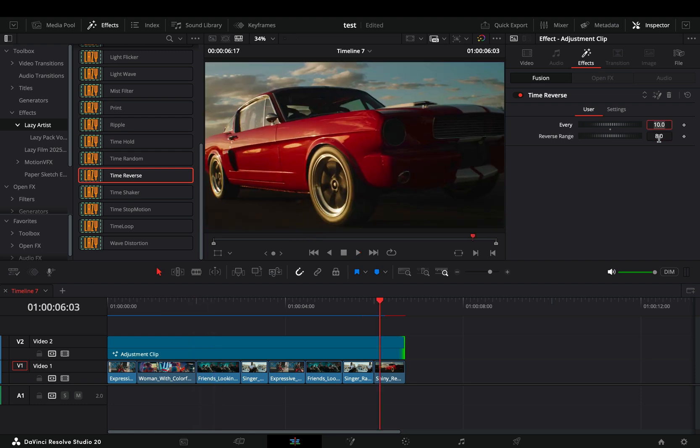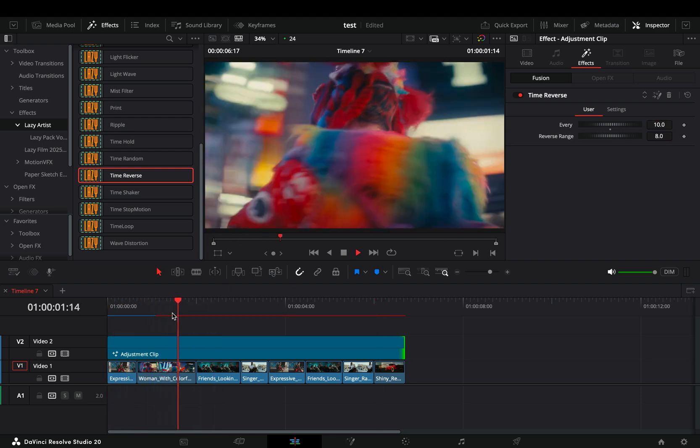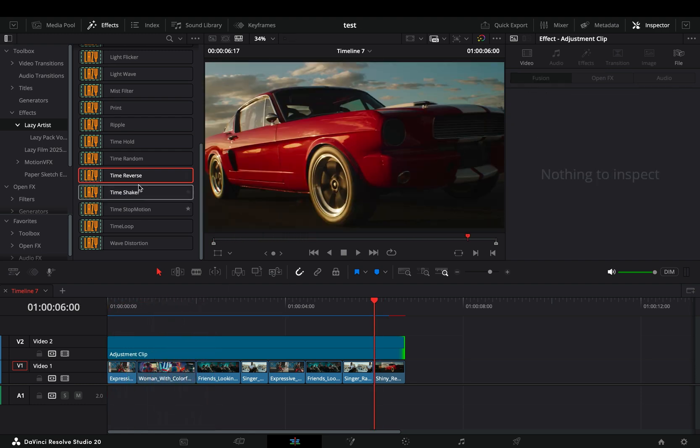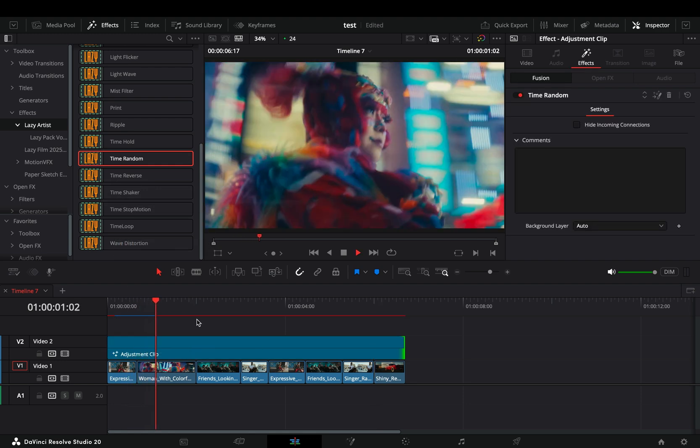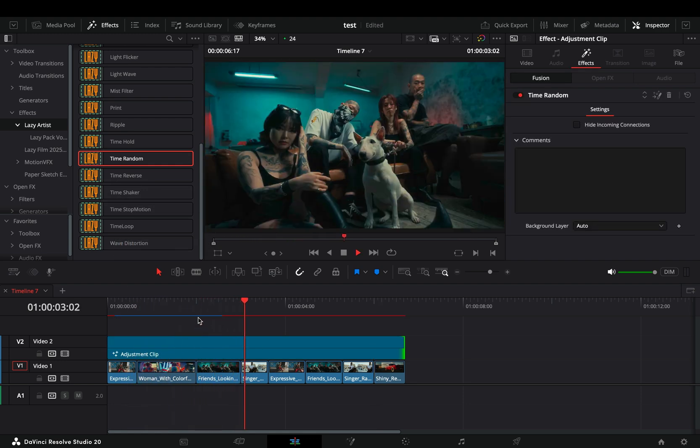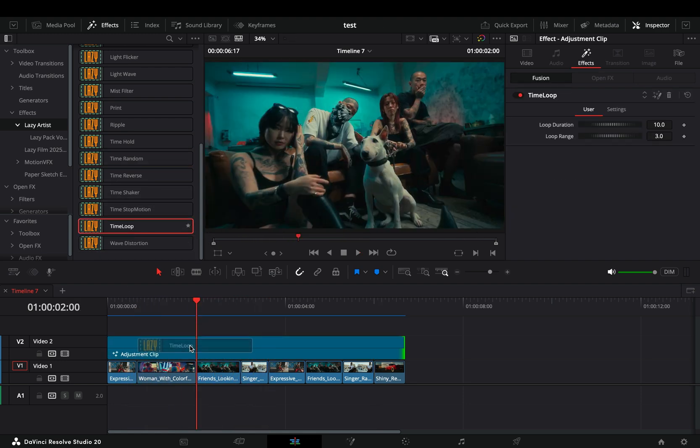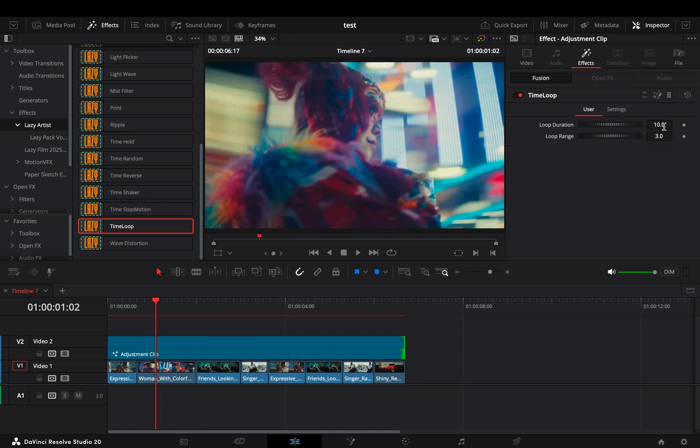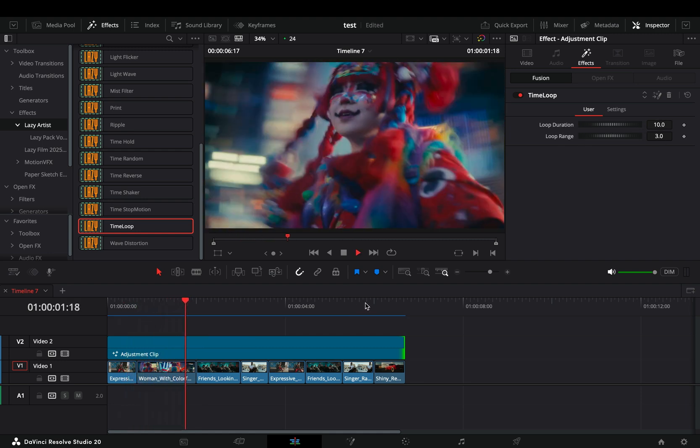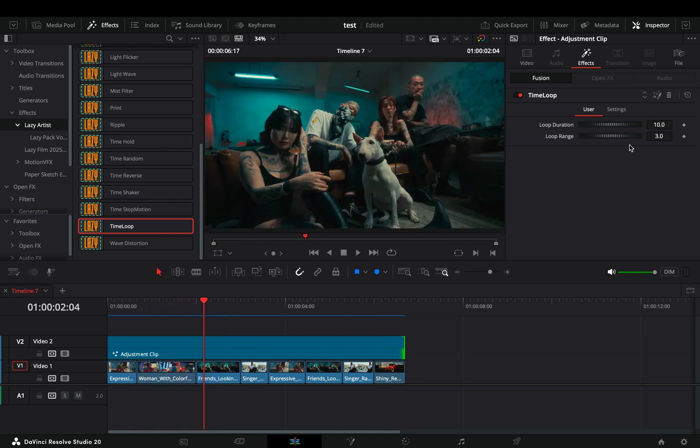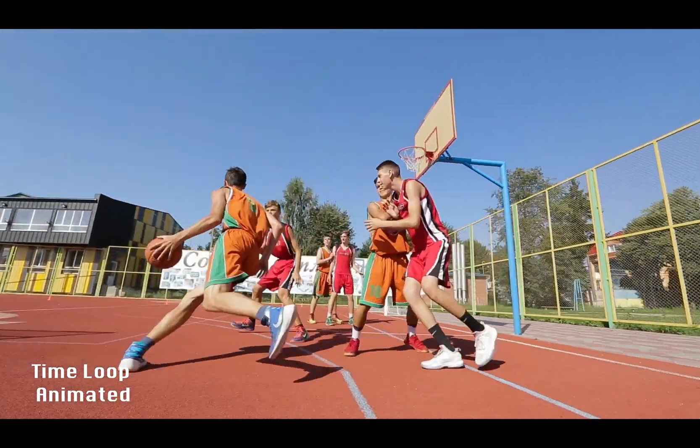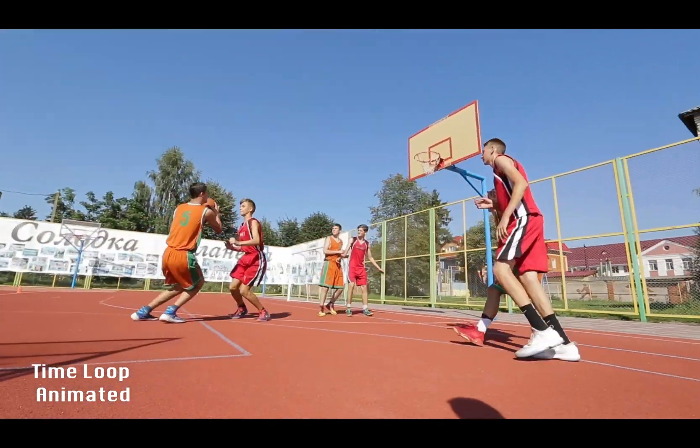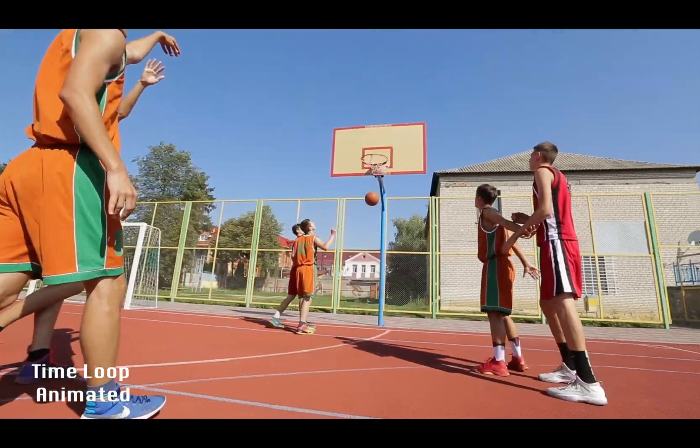If I change the reverse range, I'll have a stronger reverse. The time random effect is doing exactly what the name says. The time loop is what I use more. Adjust the loop duration and the loop range, and you'll have this cool effect. You can also animate the sliders to get more creative. The video is getting long, so I will add some examples made with the time-based effects.